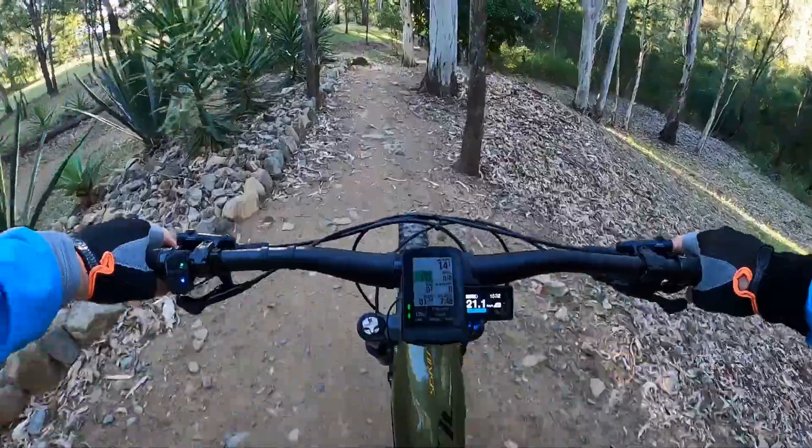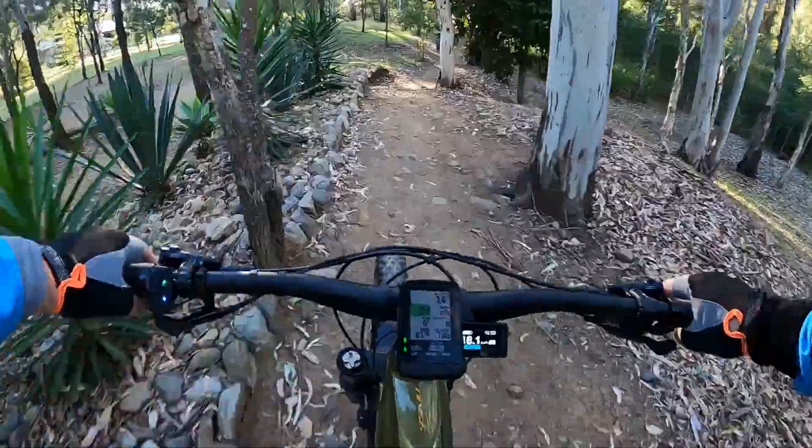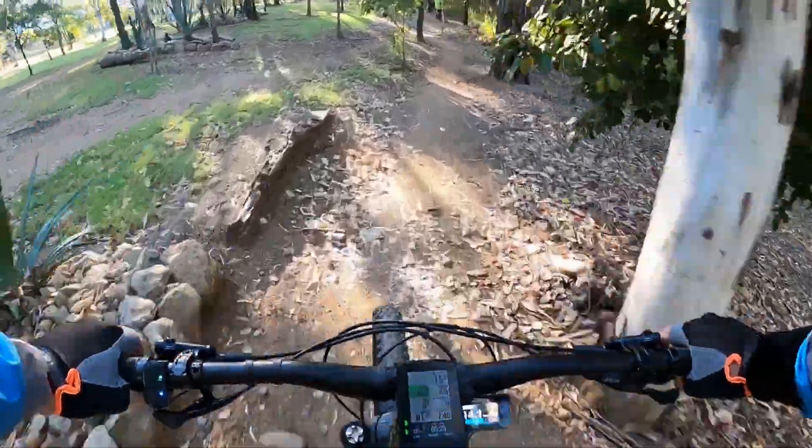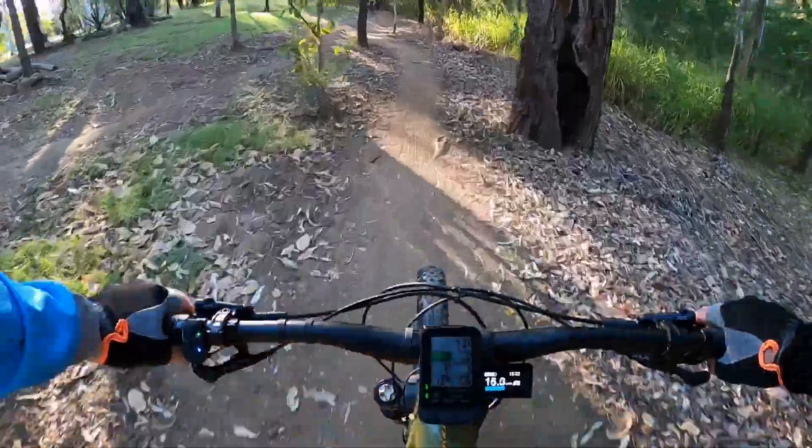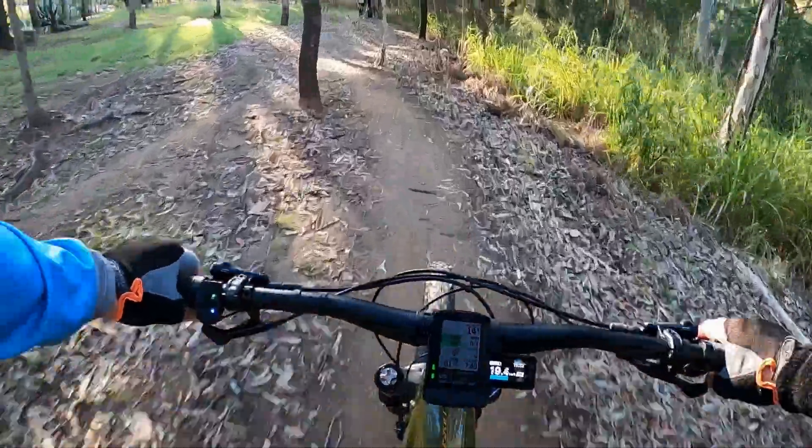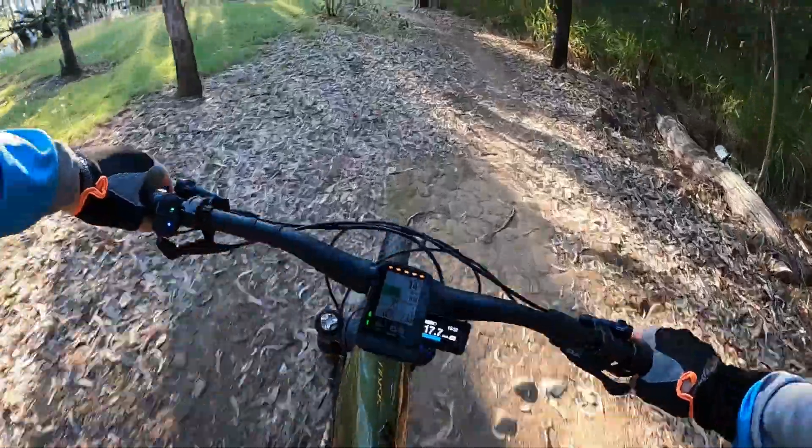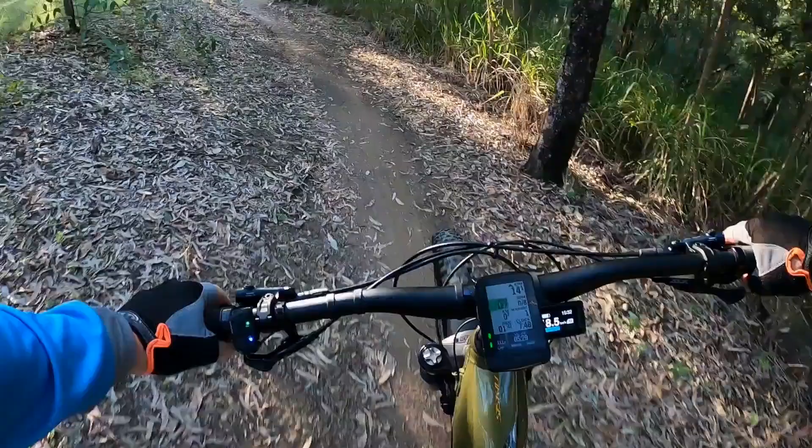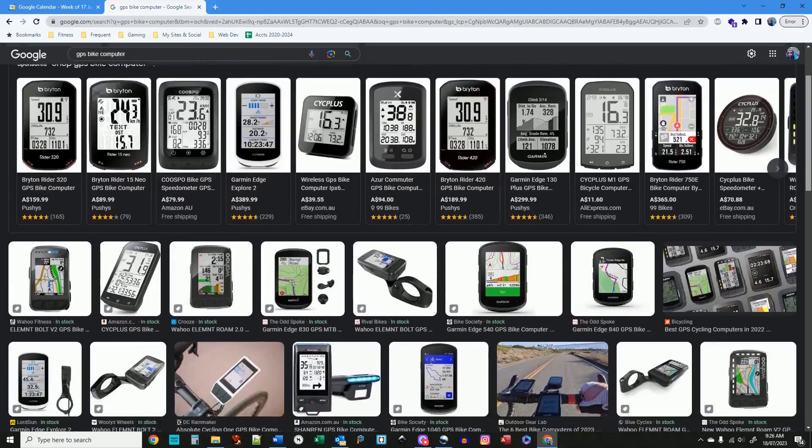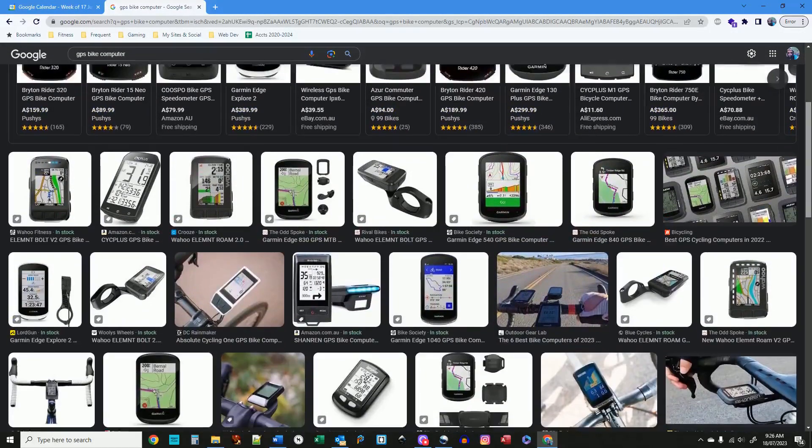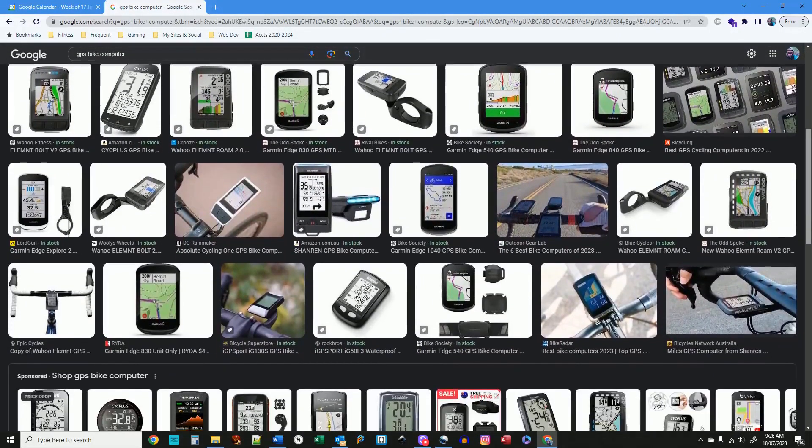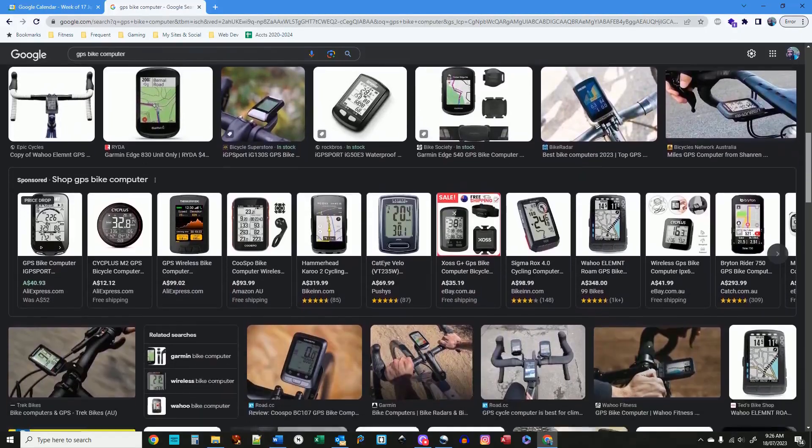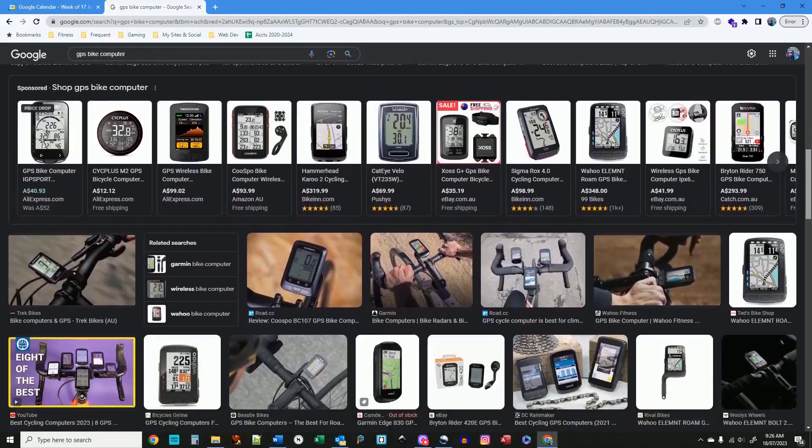The good news is for most of this first part you'll be out riding your bike gathering data but first let's go through a list of what you need. One, a GPS enabled bike computer or a smartwatch or a phone to record your rides.